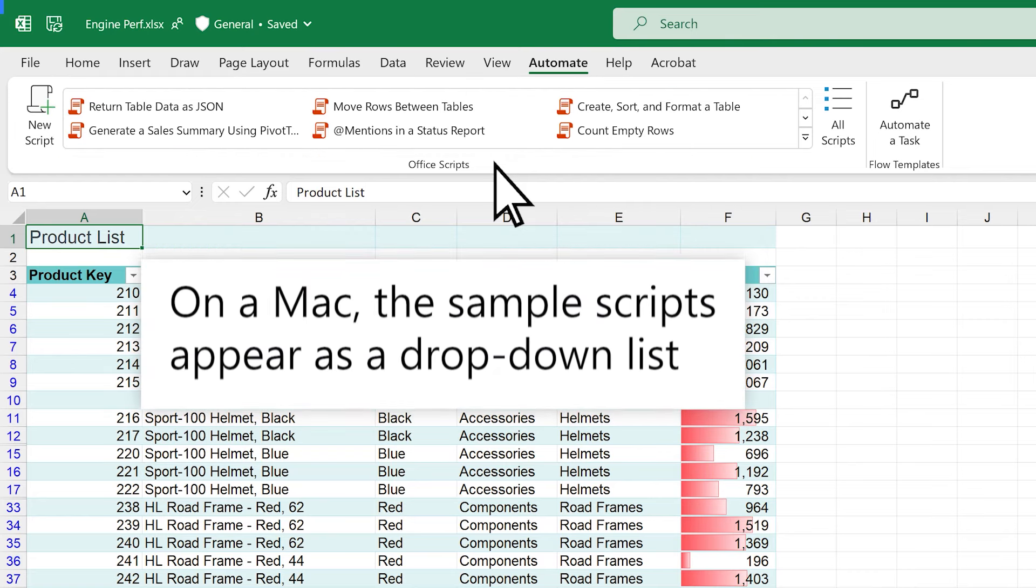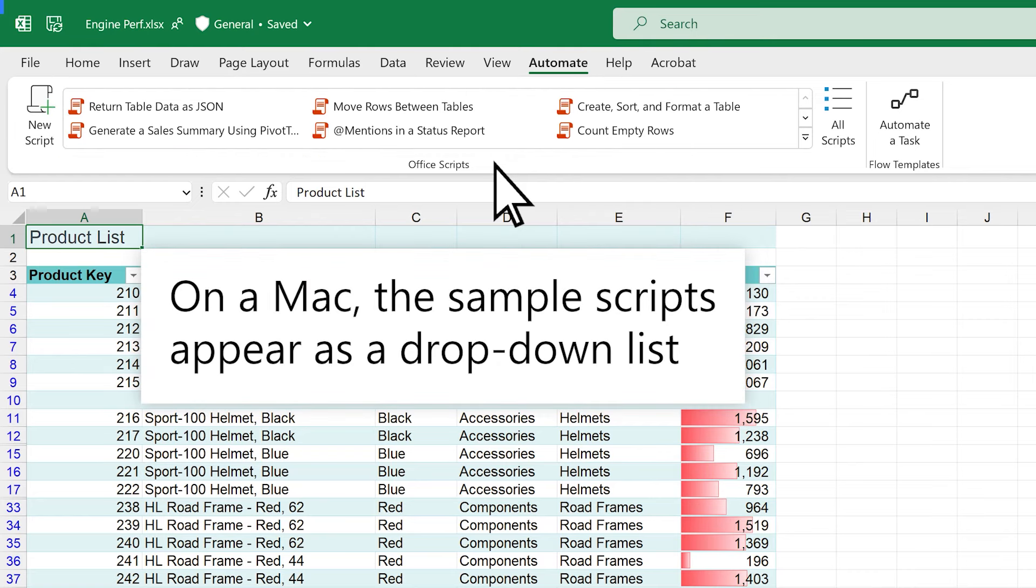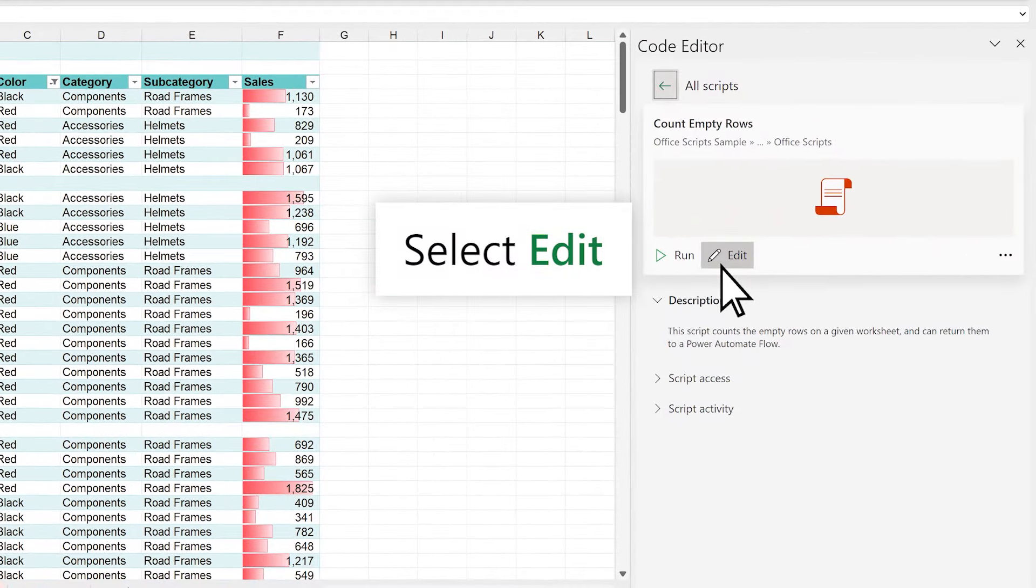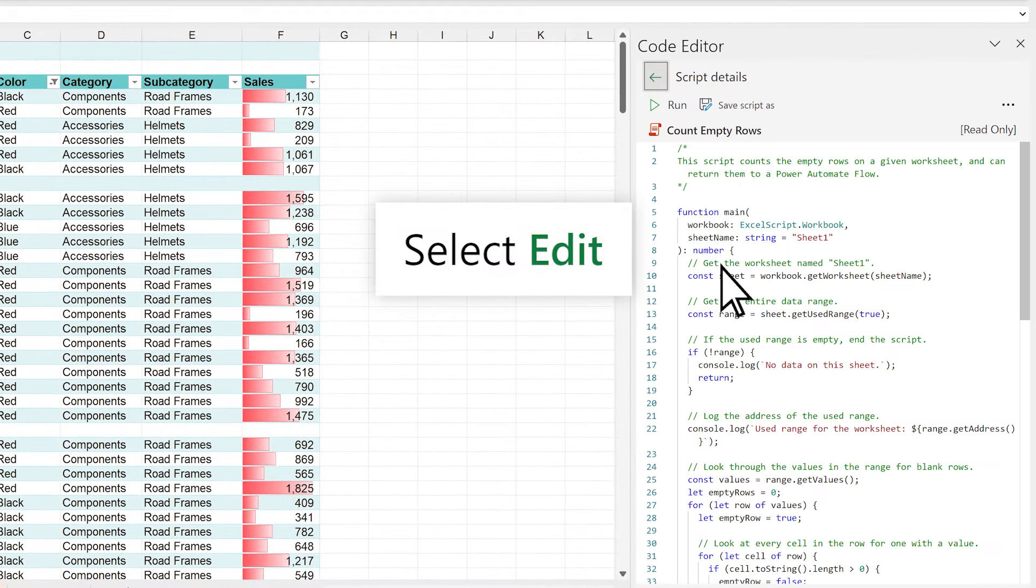On a Mac, the sample scripts appear as a drop-down list. Select Edit to see the code.